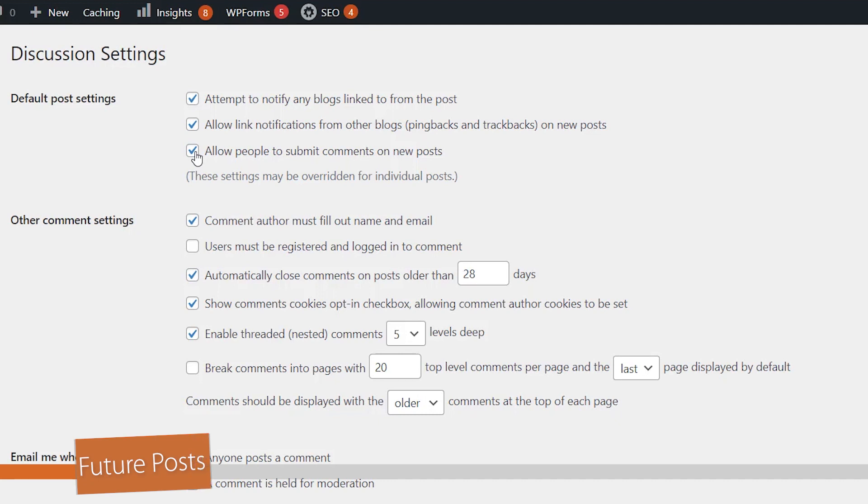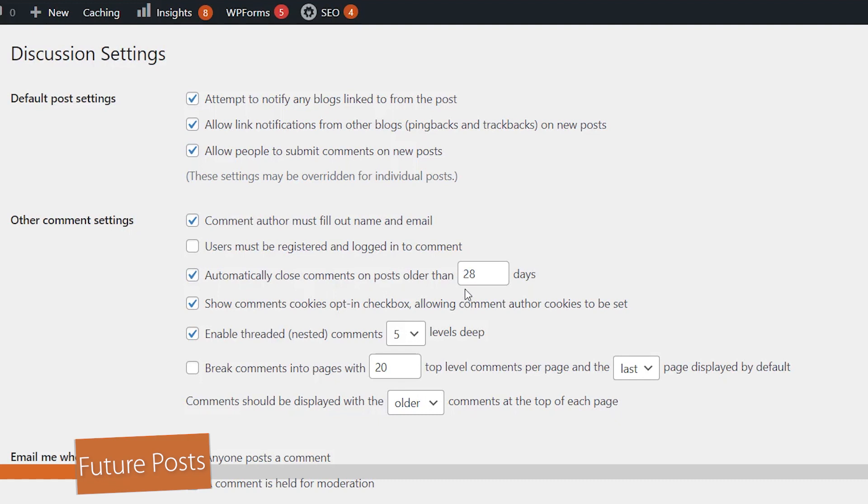The other area that you want to look for is under the automatically close comments on posts older than X number of days. So what this does is it allows people to comment on a very new post and it gives them 28 days to comment on that. After the 28 days, the comments will close down.